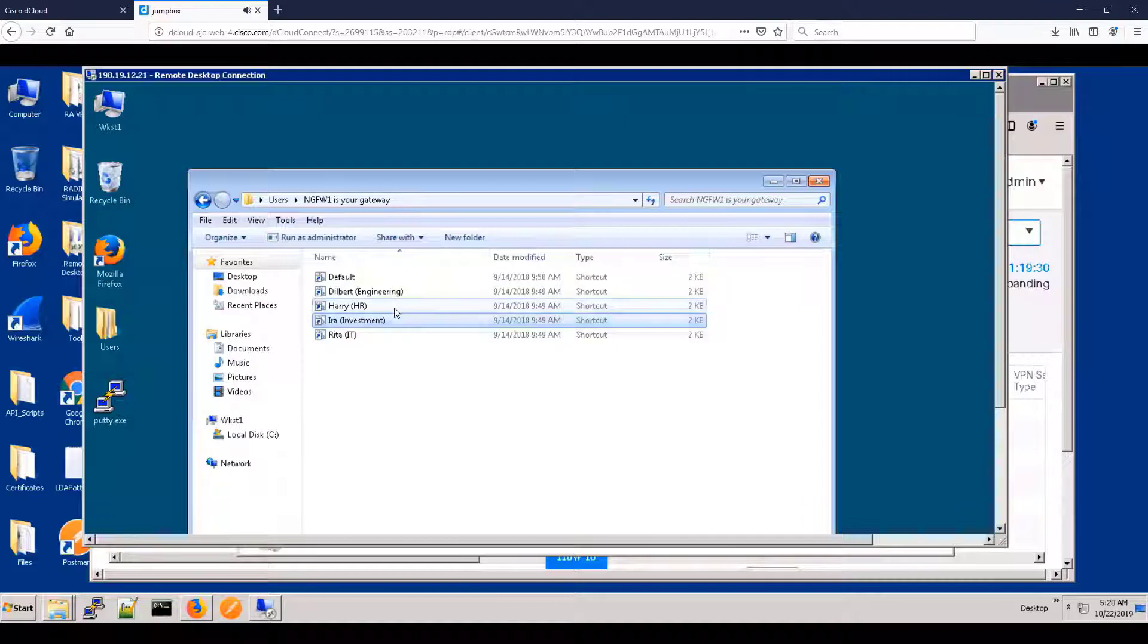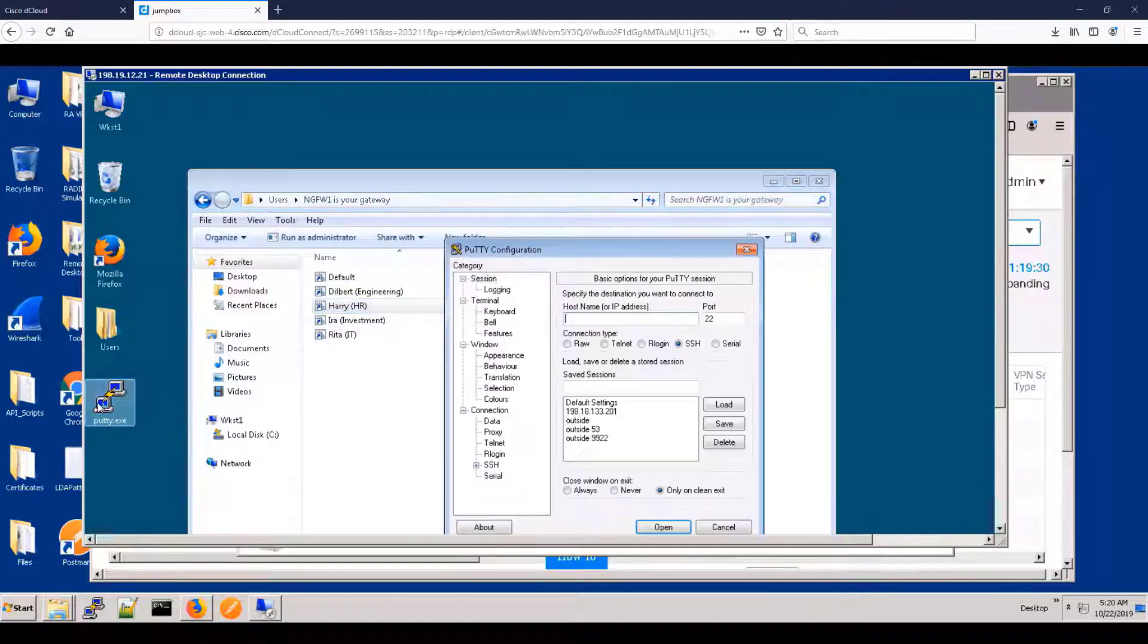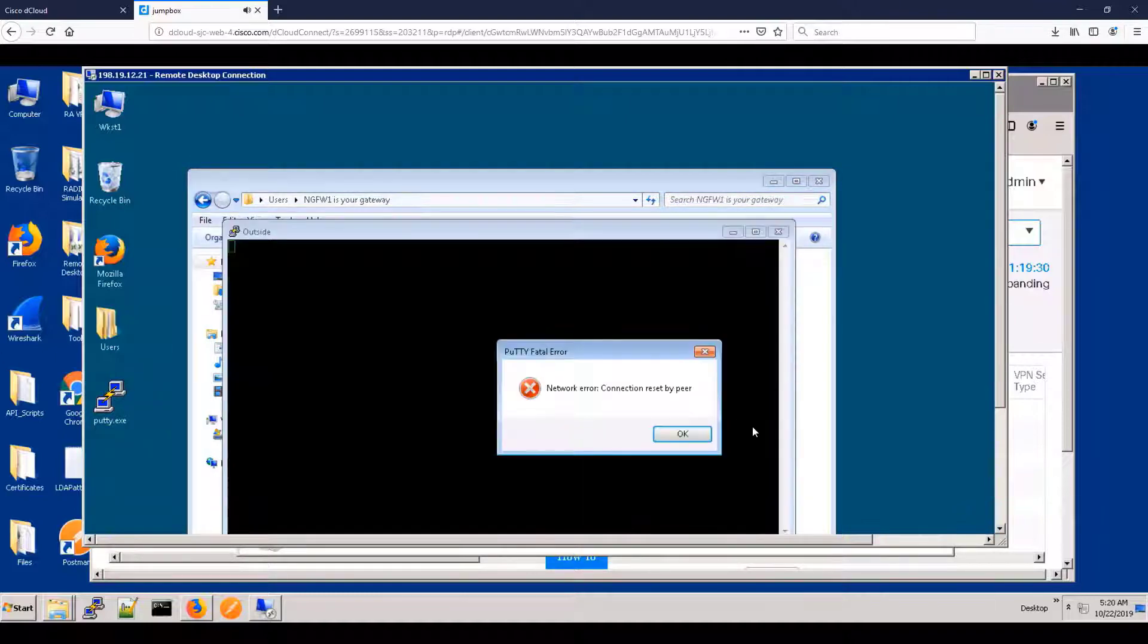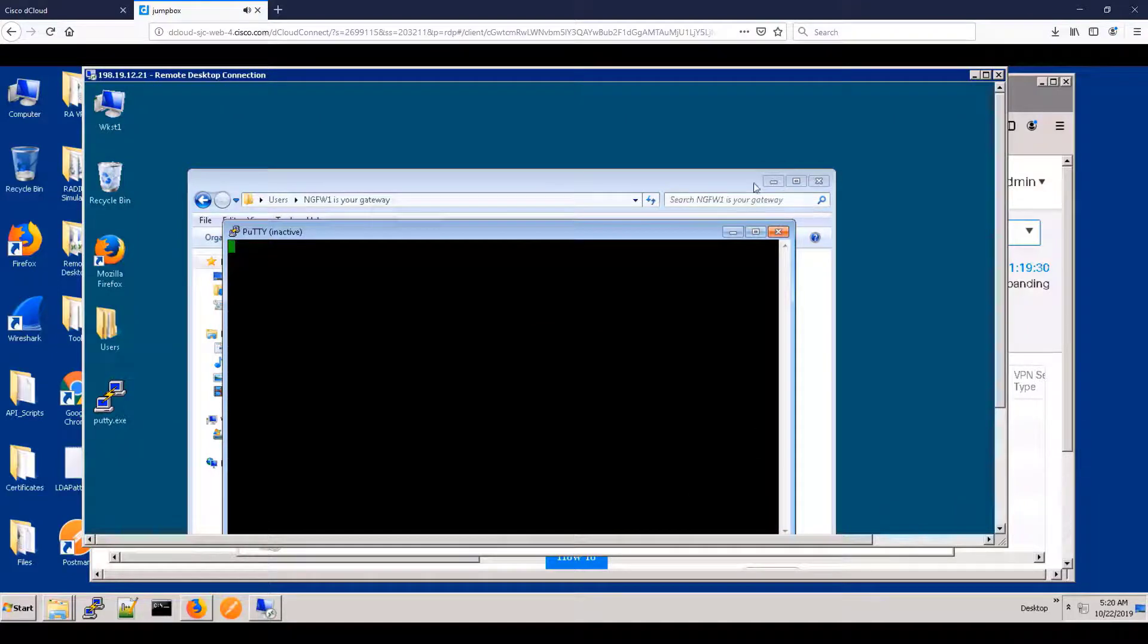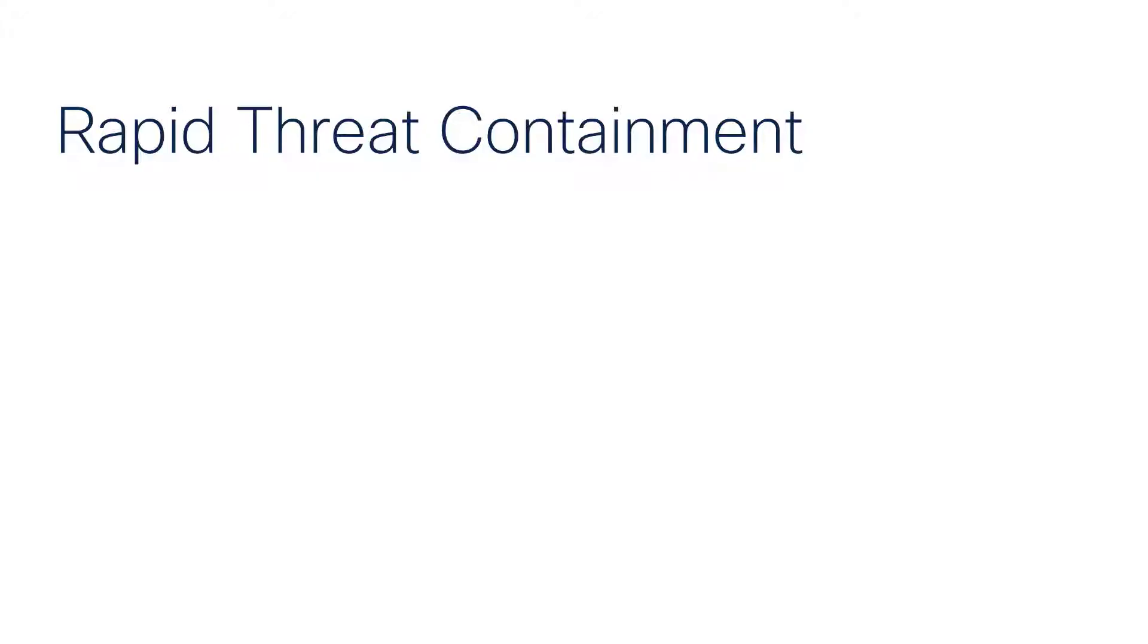Let's become Harry. Harry is a member of the HR group. So let's change the IP address and try logging in as Harry. You can see that SSH is blocked.